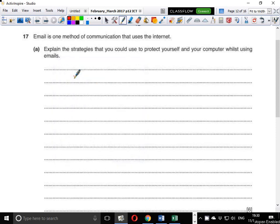Hello guys, my name is Evans and welcome to this video. In this video, I'm continuing looking at the February-March 2017 IGC-CICT paper 1-2. In the last video, we ended up with question number 16, and in this video we conclude with question number 17.